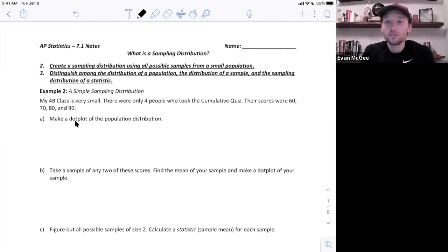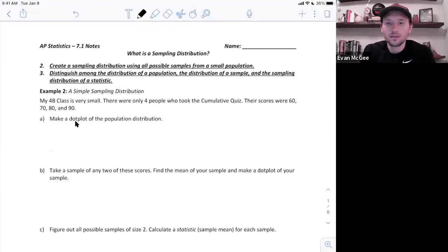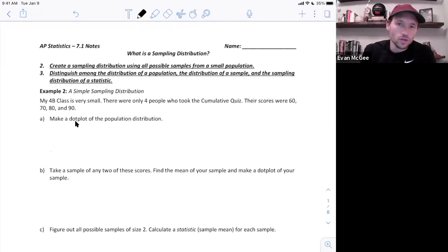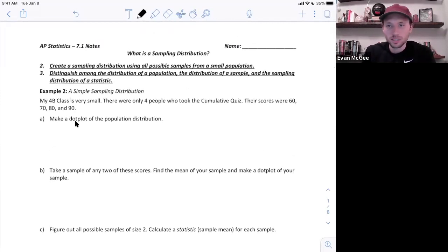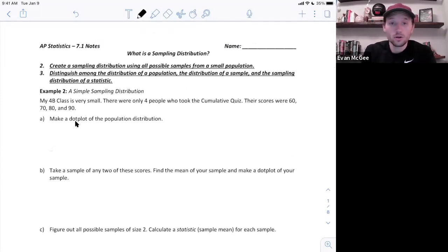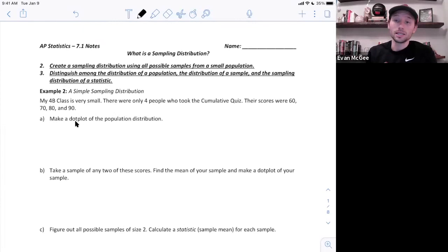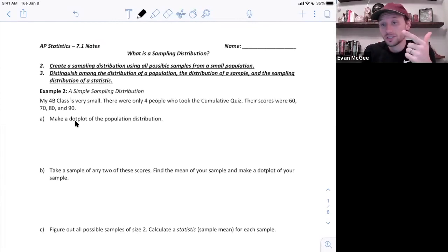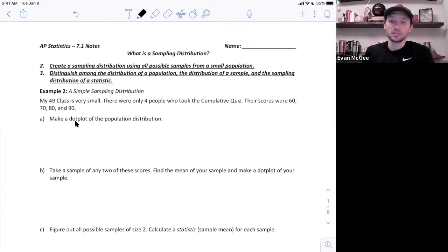This is the second 7.1 video. We're going to look at the next objective and learn how to create a sampling distribution using all possible samples from a small population, and then we are going to learn how to distinguish among the distribution of a population, the distribution of a sample, and the sampling distribution of a statistic.